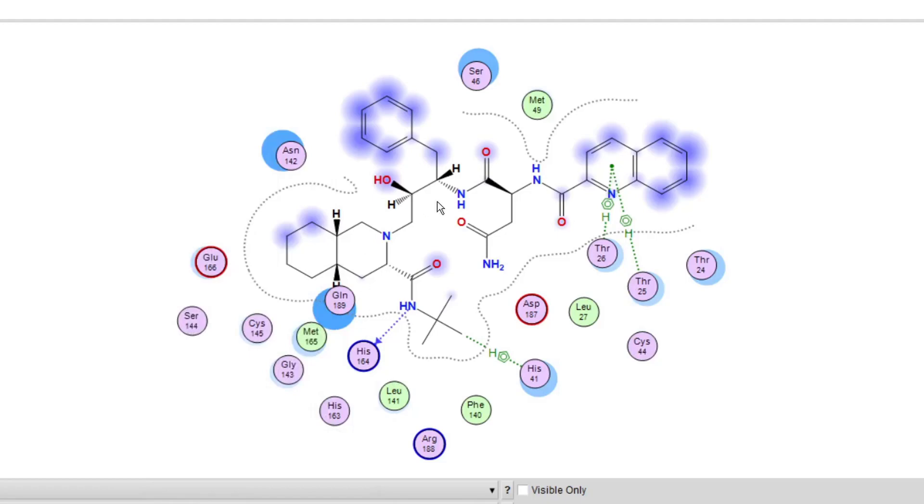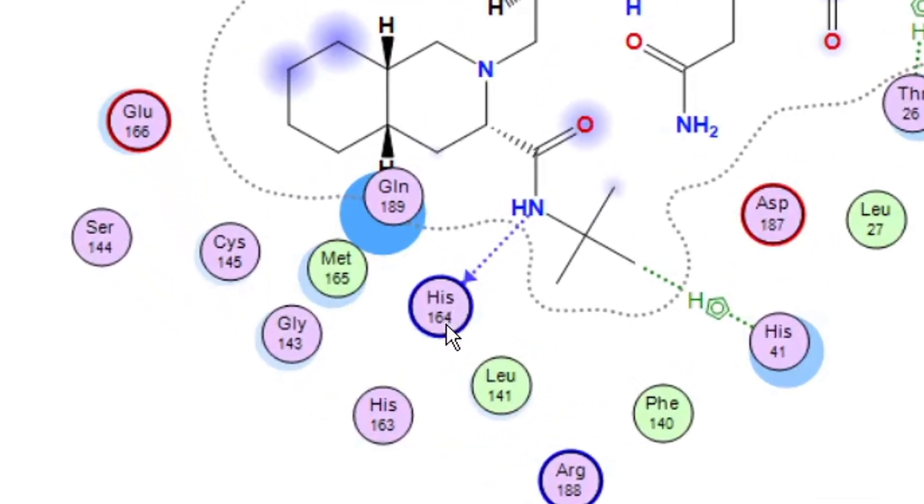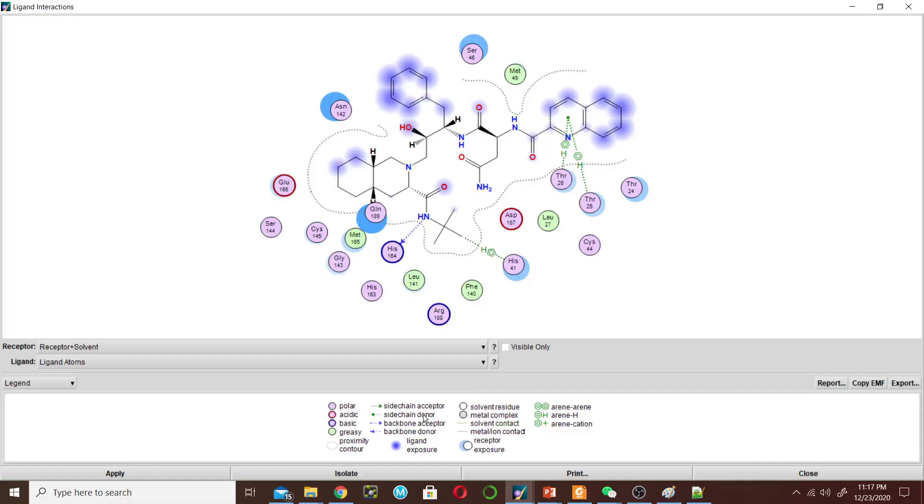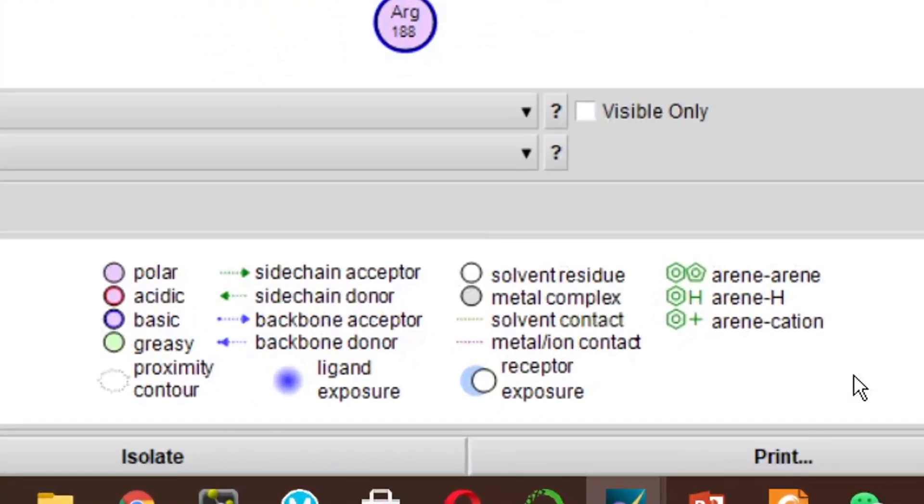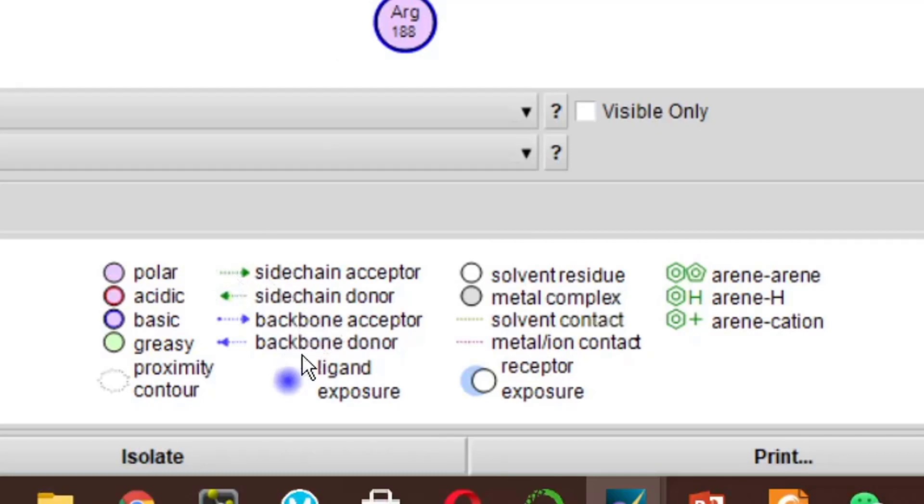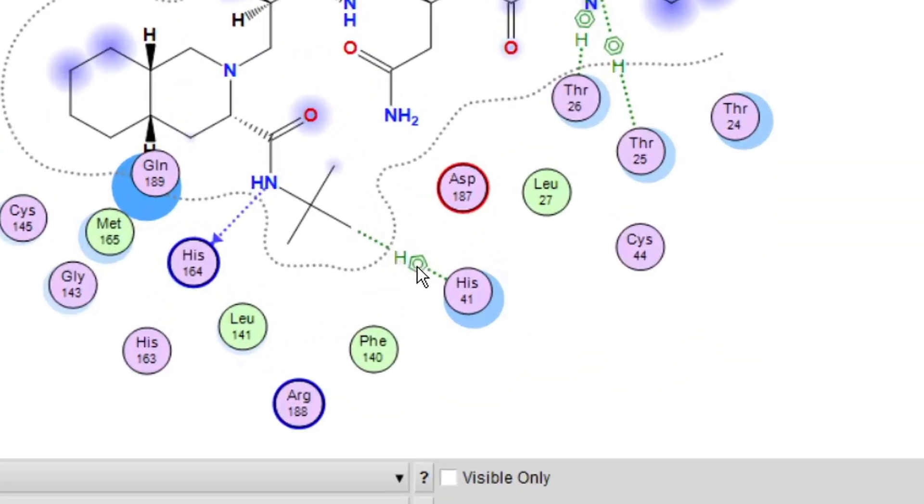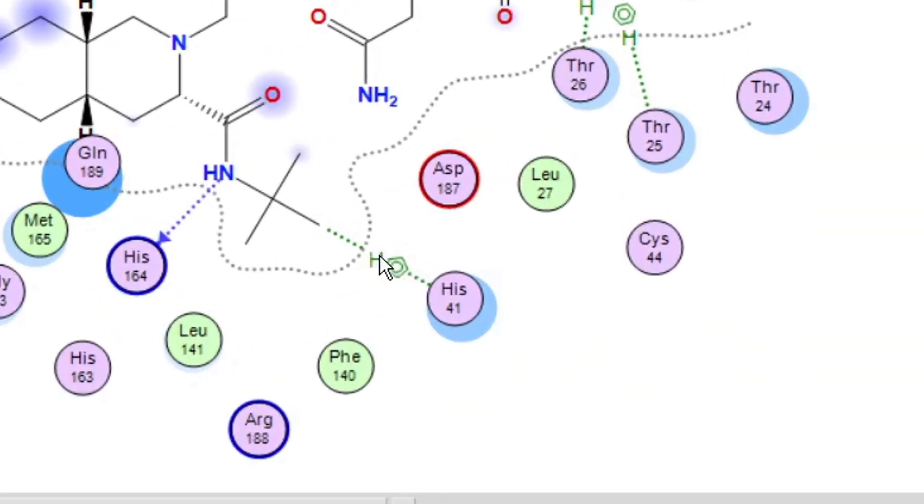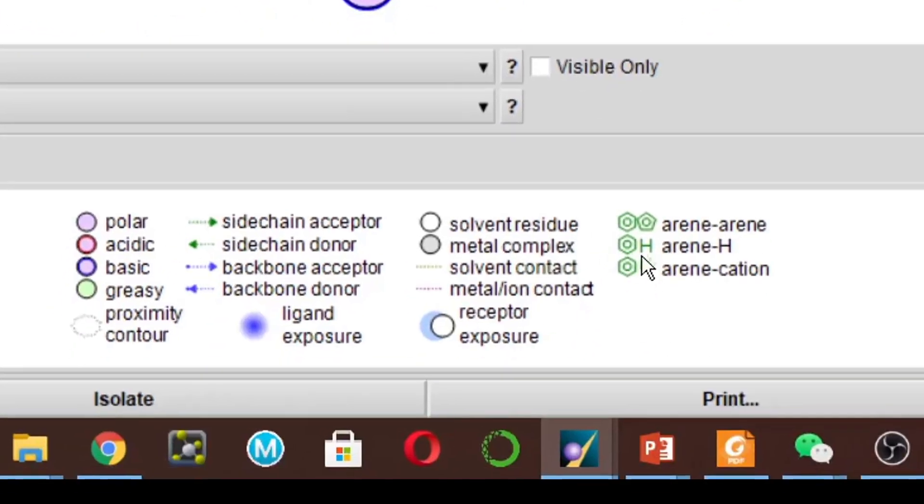So this ligand makes a hydrogen bond with histidine 164 and this is the explanation for the different interactions. Like this green color, this blue is backbone acceptor or backbone donor, and this is the hydrogen bond. And what does this H and this benzene ring mean? It means a ring-hydrogen interaction.